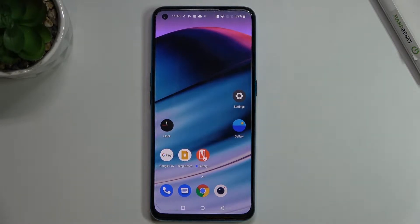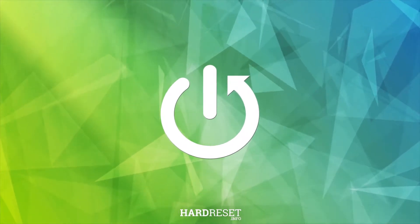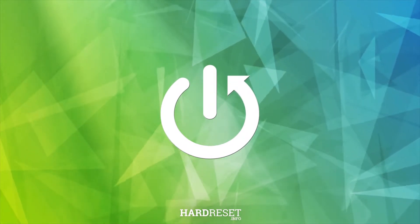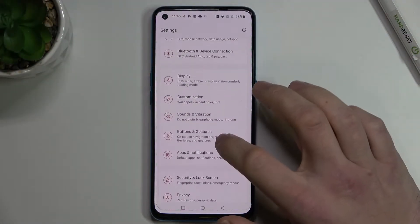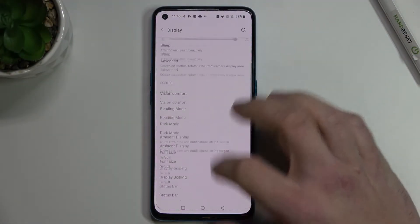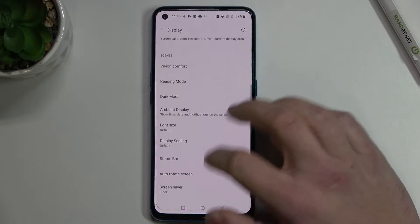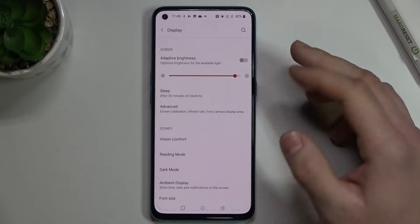Hello, in front of me I've got OnePlus Nord CE. In this video I'll show you how to find and manage display settings. To begin, enter Settings and go to Display. Now as you can see we've got a full list of our display settings.